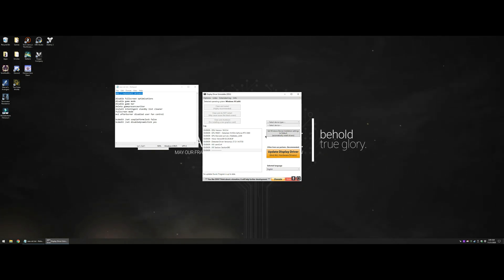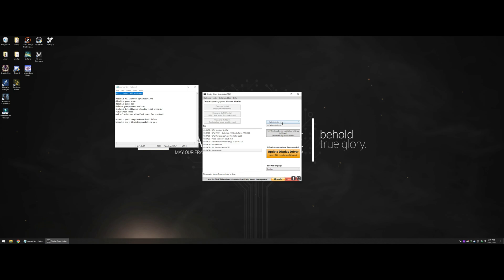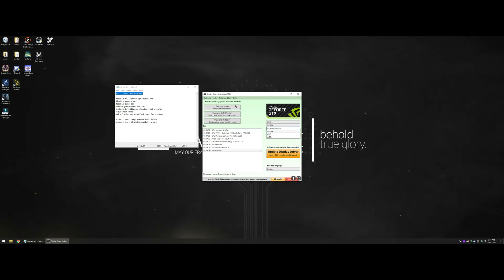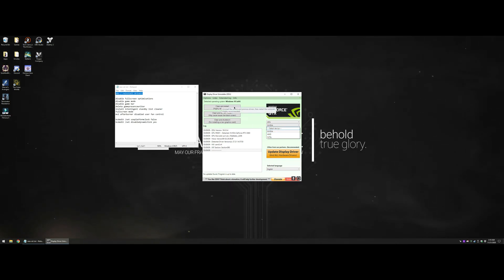All you need to do is click on your device type, go to your GPU, select whether you're AMD or Nvidia, click clean and restart, and reboot your PC.